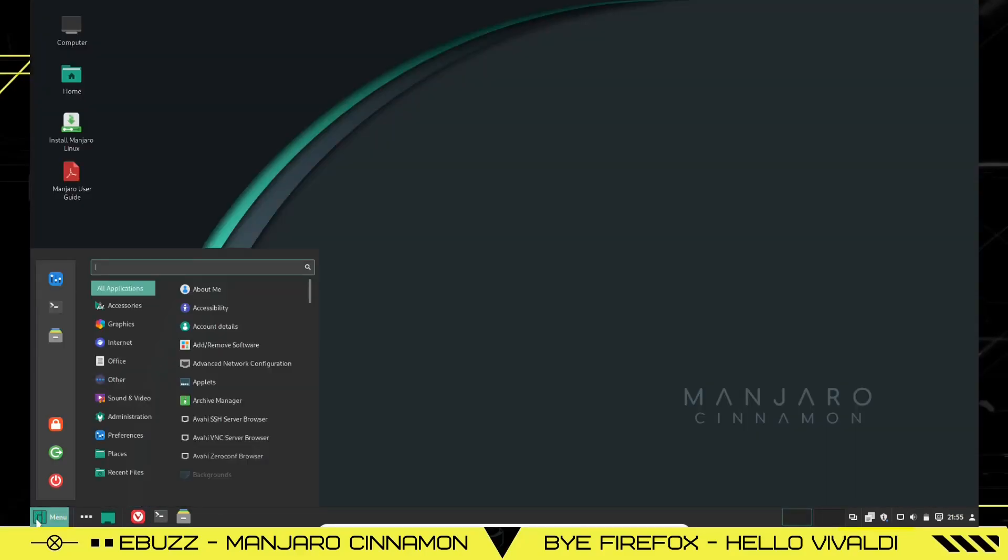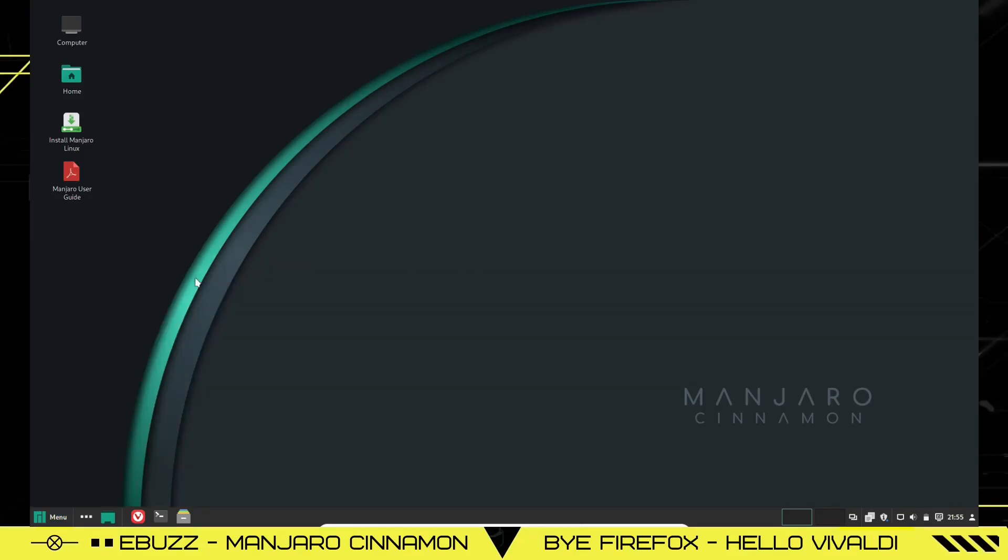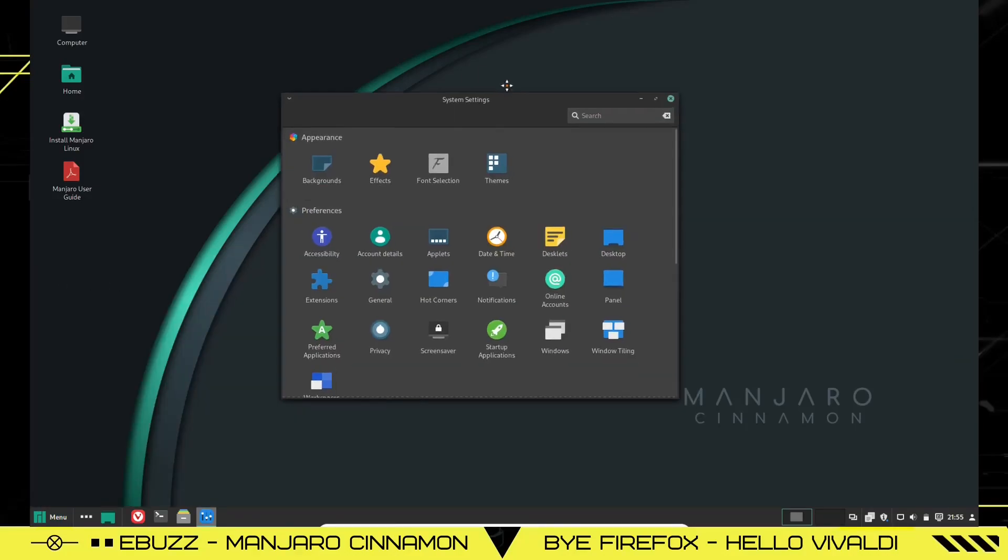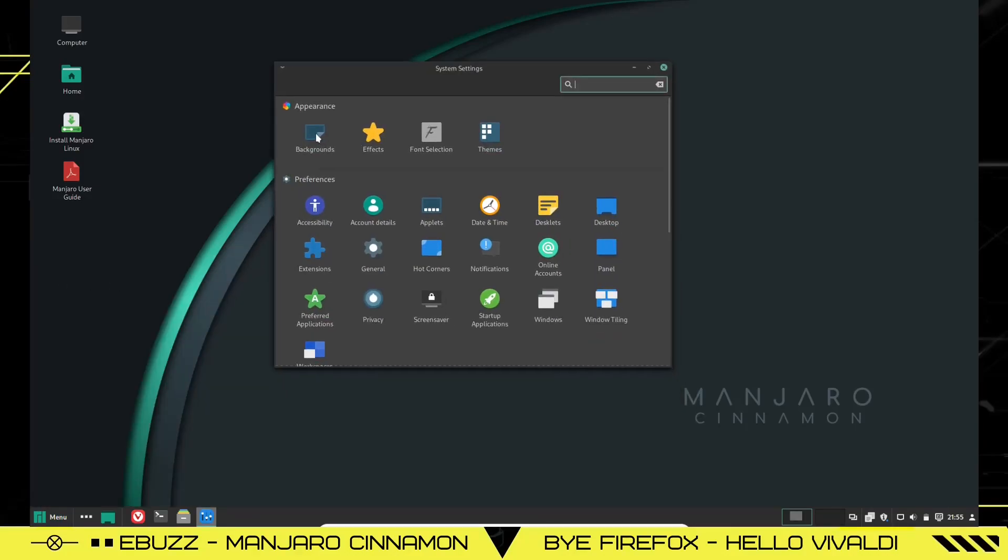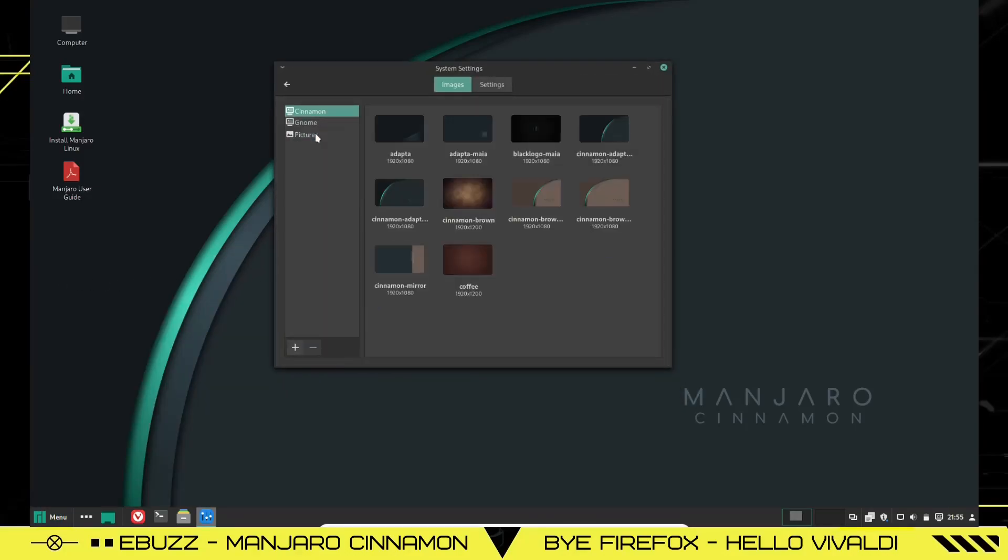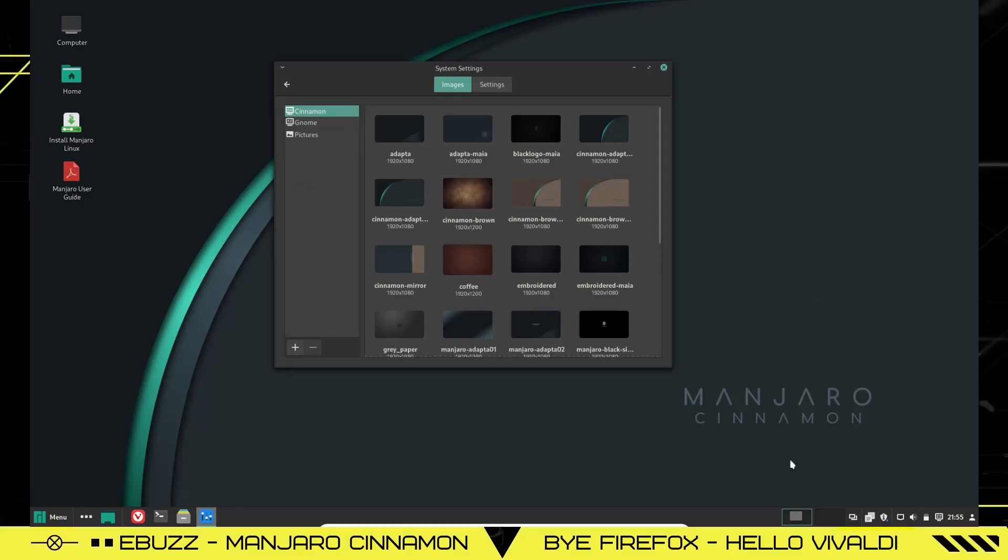We'll close out of Terminal. We'll go down here to the menu. When you open the menu, you've got system settings right here. Let's go ahead and click on that. We open that up. You can change backgrounds right here. Just click on backgrounds. And right now, we've got a beautiful Manjaro background down here.